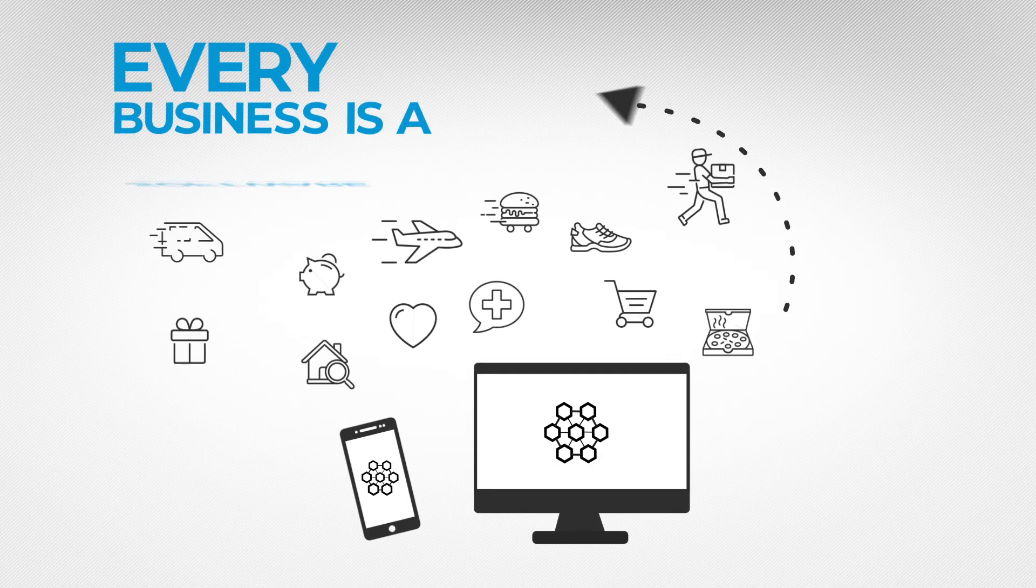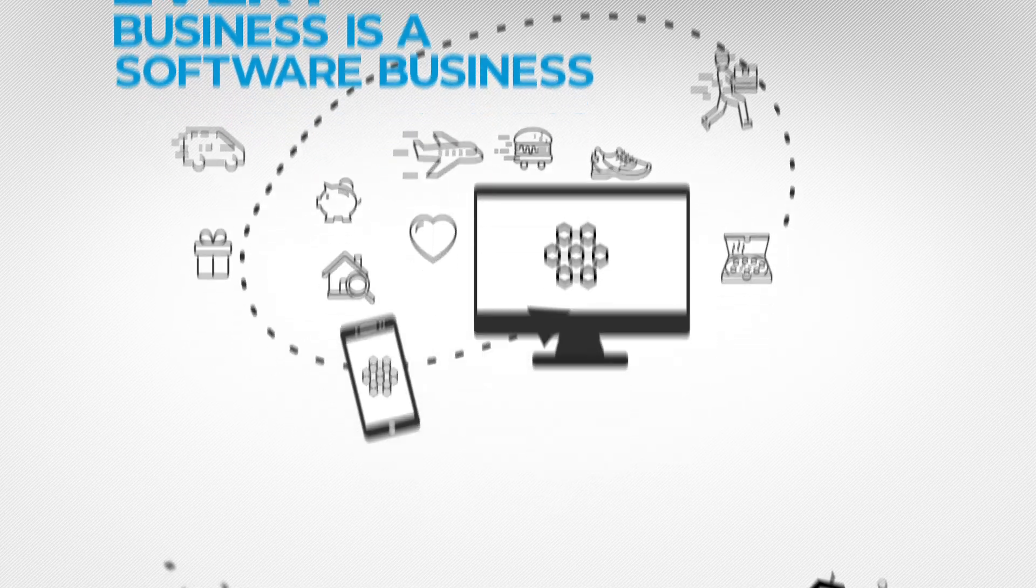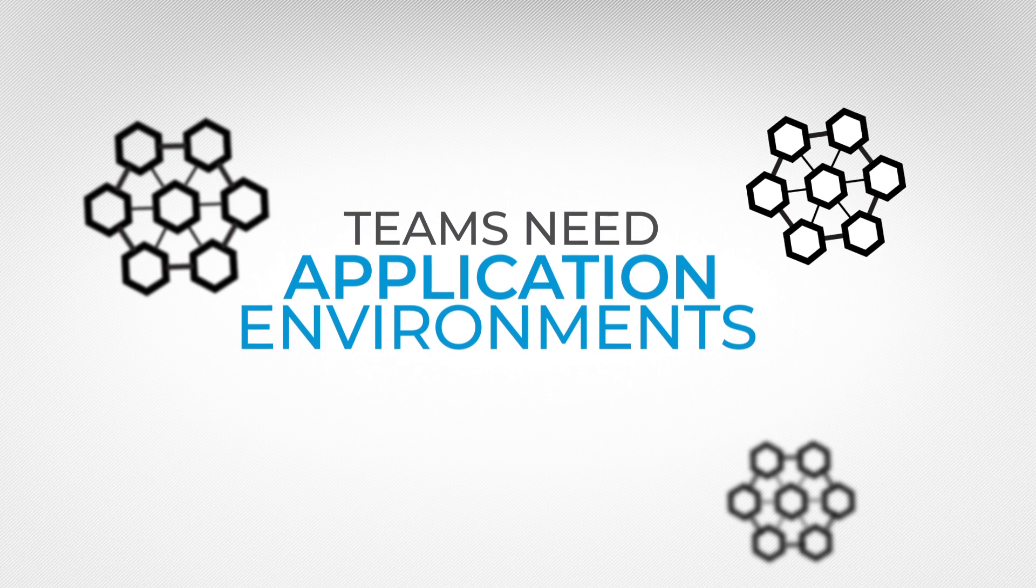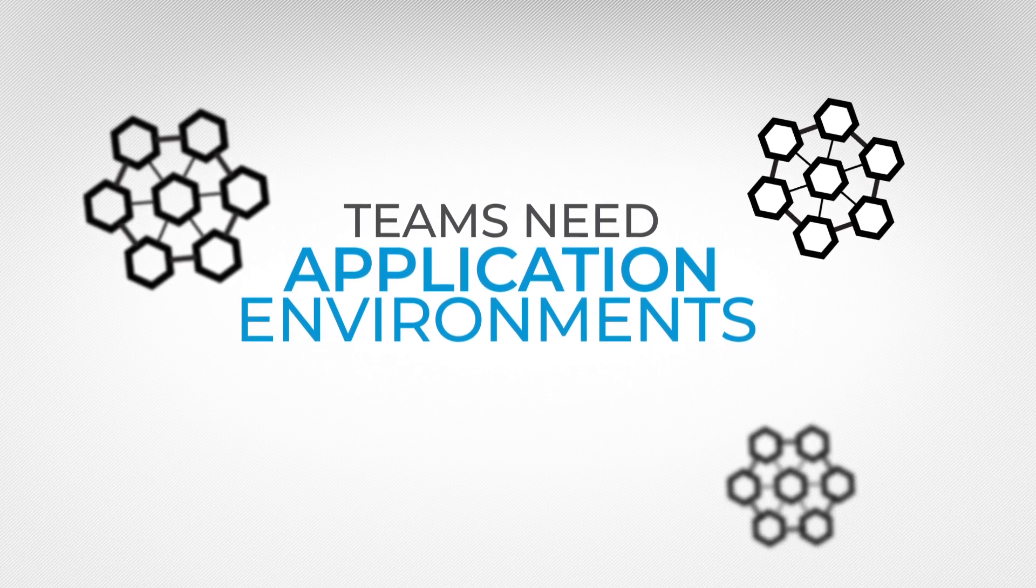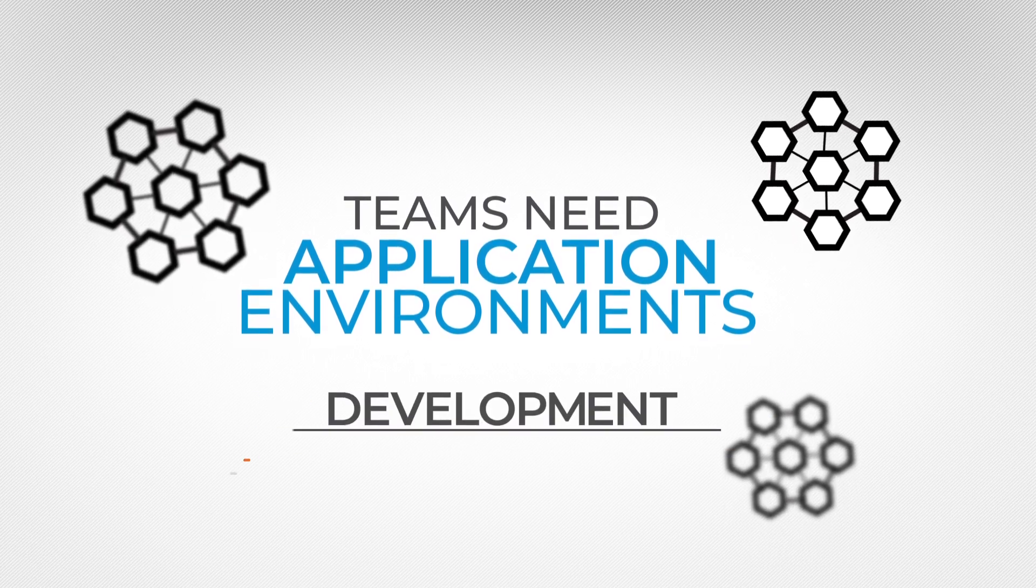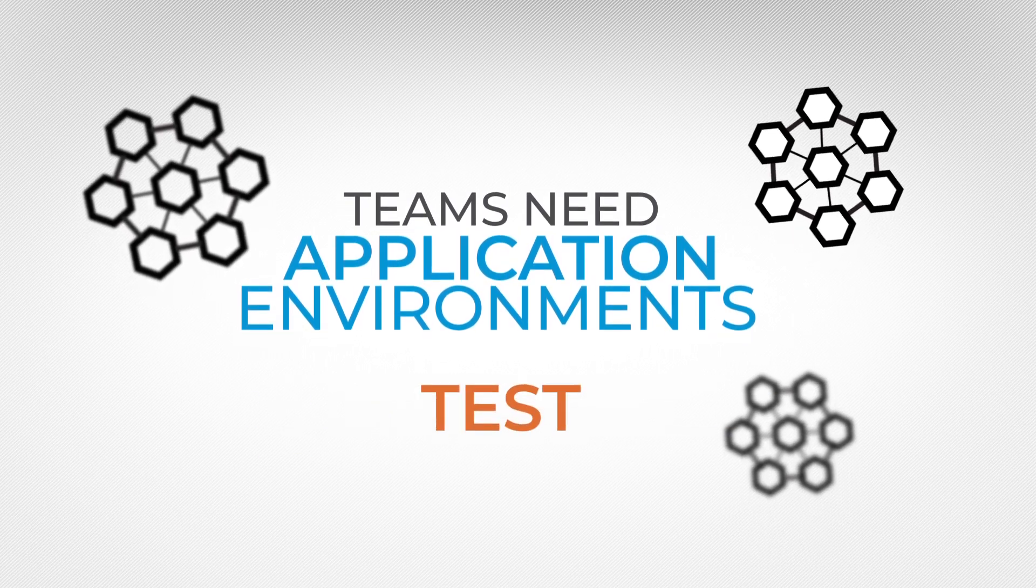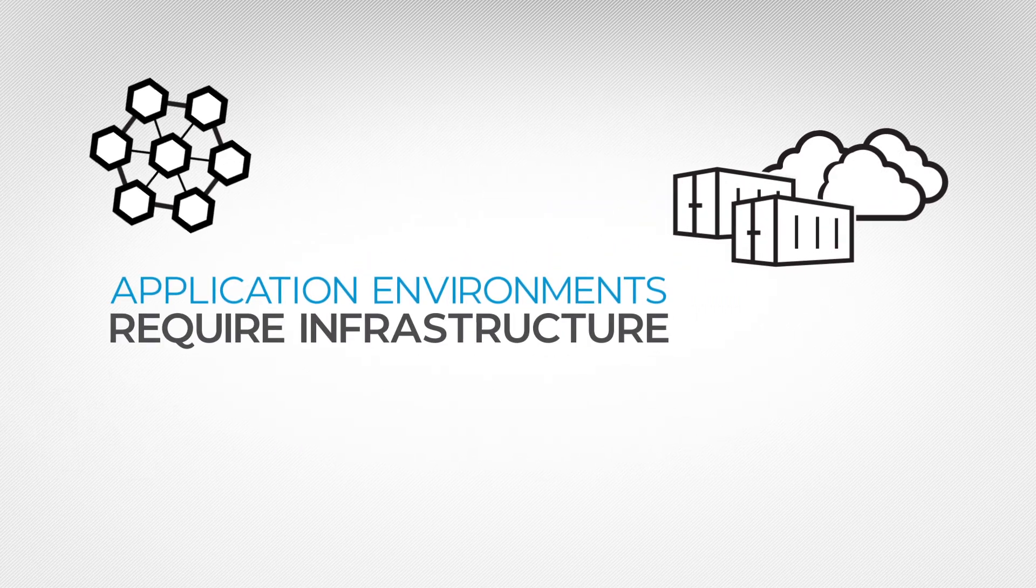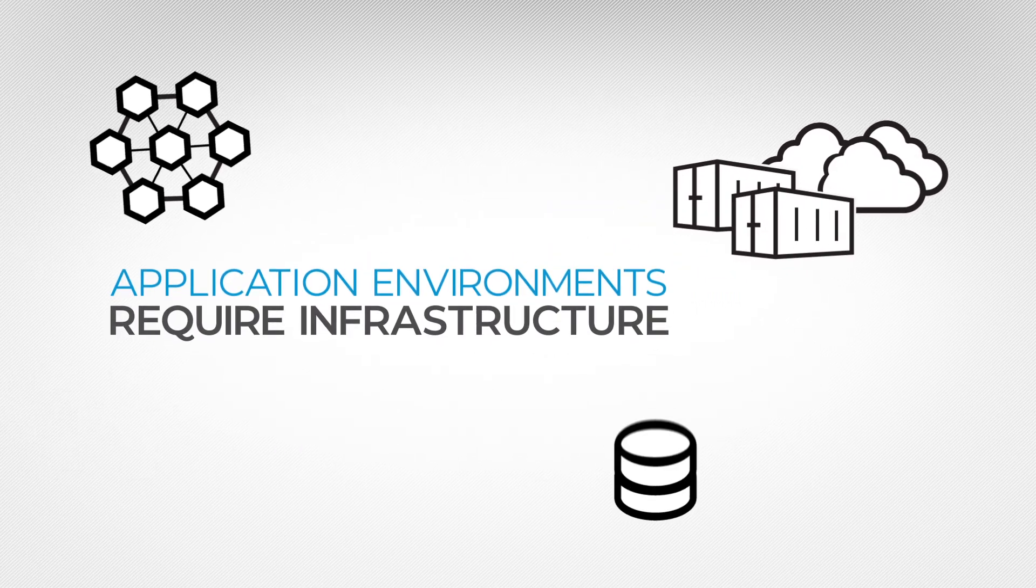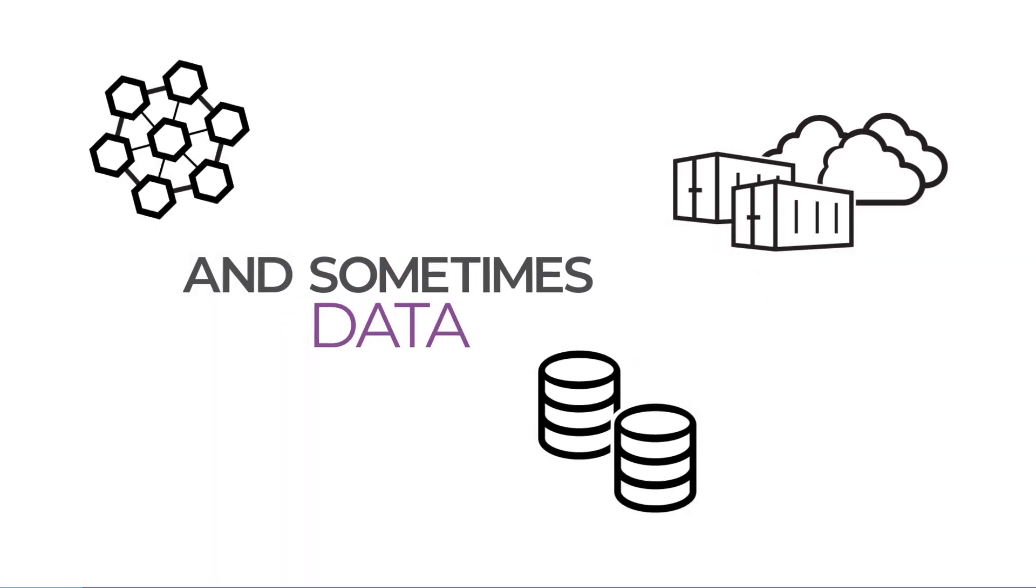Today, every business is a software business, and teams across the software development lifecycle need application environments to support their development, test, and deployment to production. Application environments require infrastructure, and sometimes data.